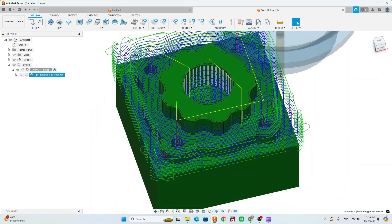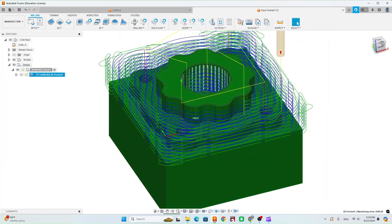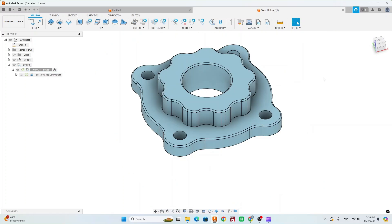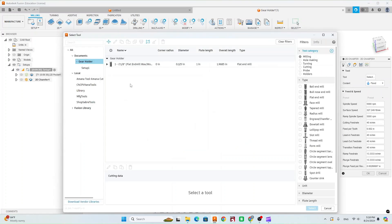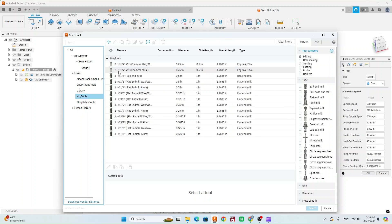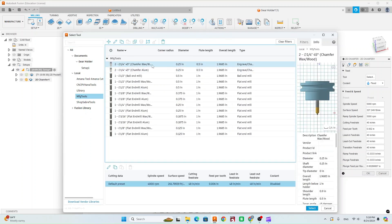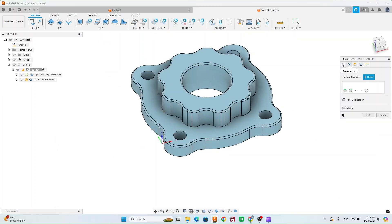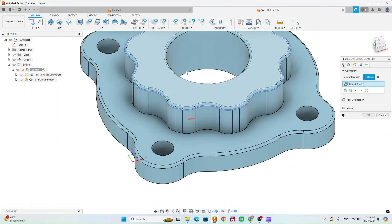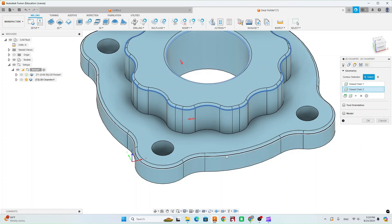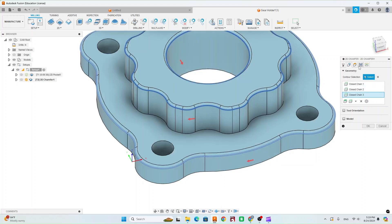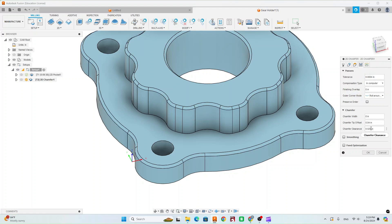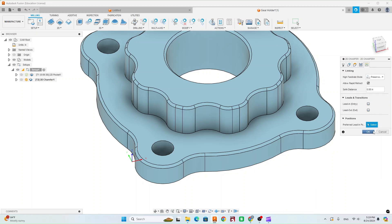We can see it's about 9 minutes and 38 seconds for the gear holder to get cut out. The next step is the chamfer, so we're going to do a 2D chamfer. Select the tool — that's going to be the quarter-inch 45-degree chamfer mill, wax/wood version. This is important: select the bottom of all three chamfers. Go to Passes and change the chamfer clearance to 0. On the last tab, turn lead-in and lead-out off, and hit OK.